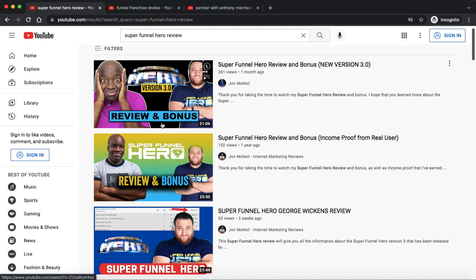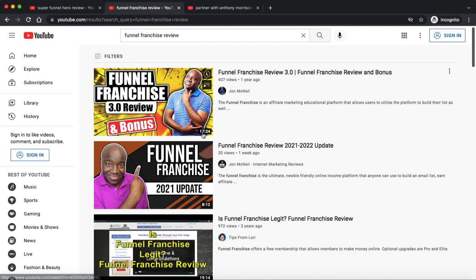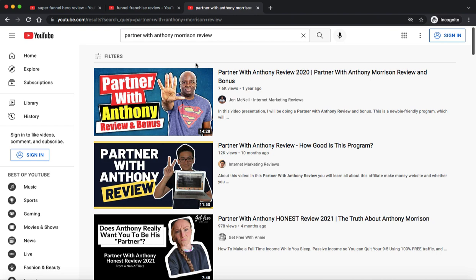This is the Funnel Franchise, another kind of evergreen product that I can promote that's been generating me sales for the past couple years. We're talking thousands and thousands of dollars these products have generated me. Here's Partner with Anthony - you can see my video here that's got over 7,000 views at the time of this video. I made a ton of money with Partner with Anthony and all the products and services that come along with that funnel.